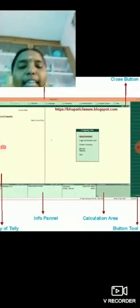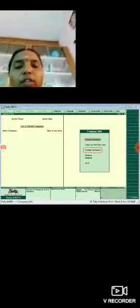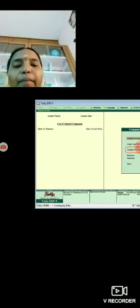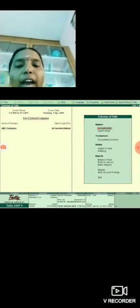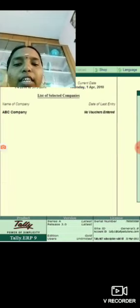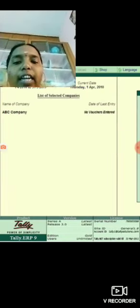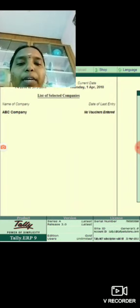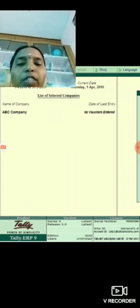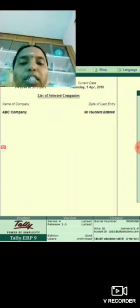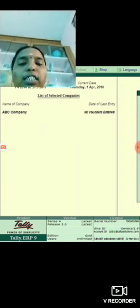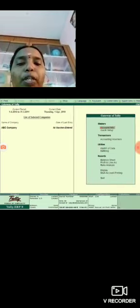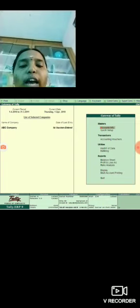By clicking create company, you can add a new company. After creating the company, see here in the gateway of Tally ERP9, ABC Company is highlighted. This means that any information you enter from now on will be recorded in ABC Company only.